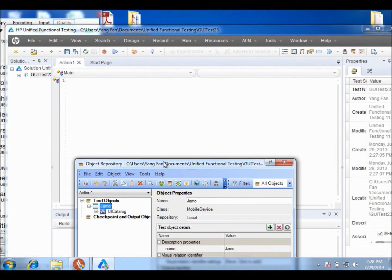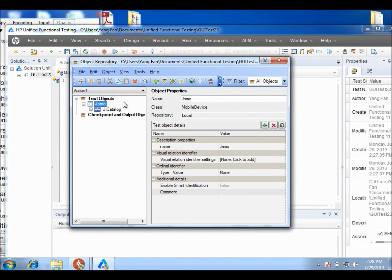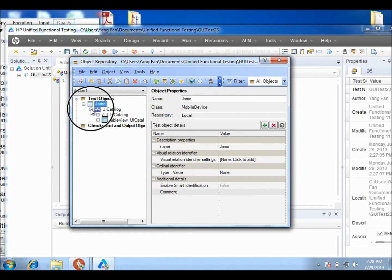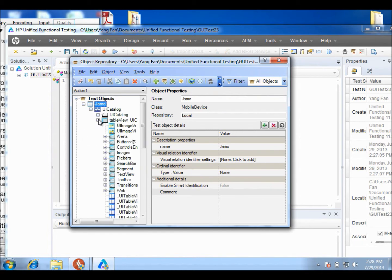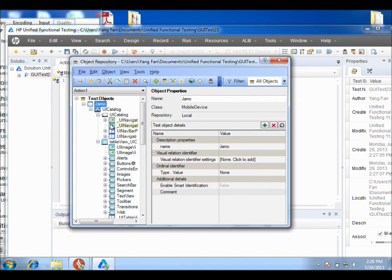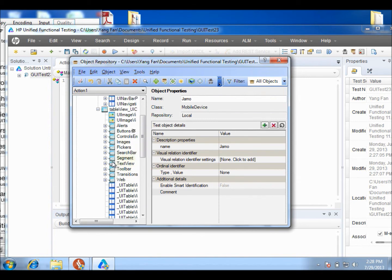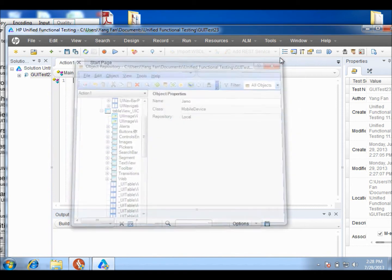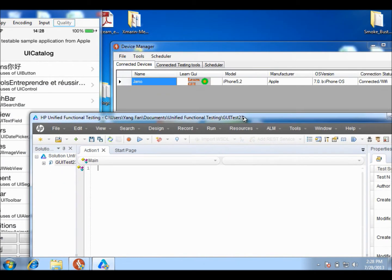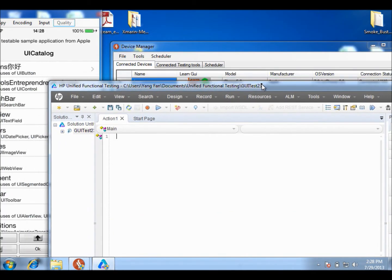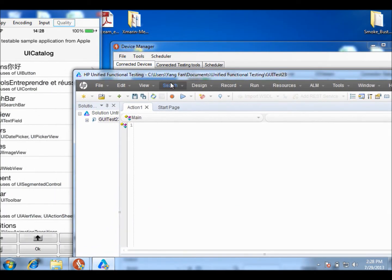OK, we are done, and all the objects inside the UI catalog are filled in the object repository. You can see a table view here, navigation bar, and all the other objects. So this is working great, and then I'm going to try to record something.